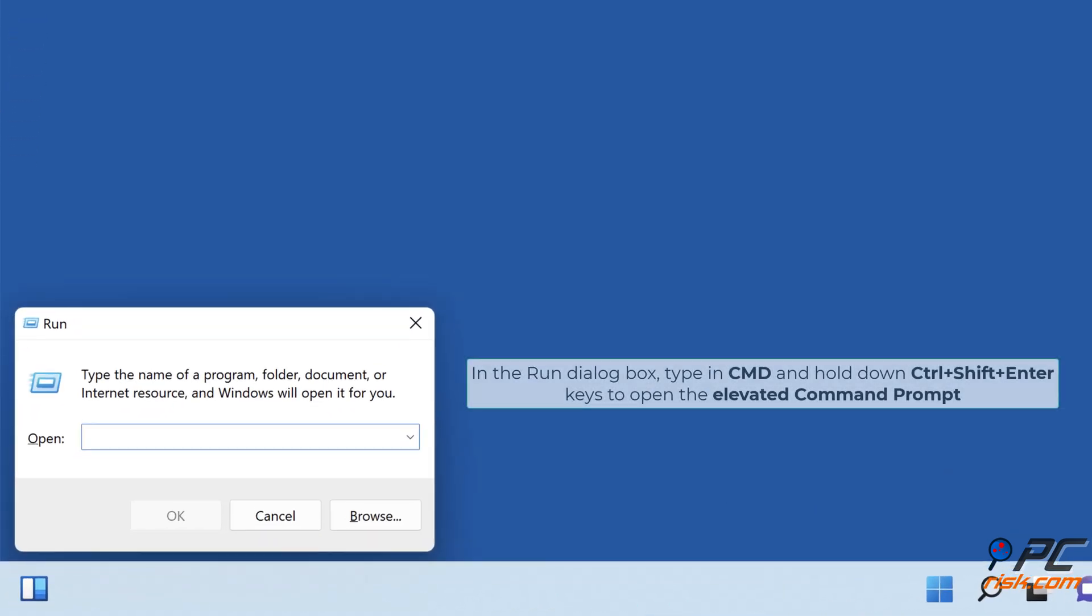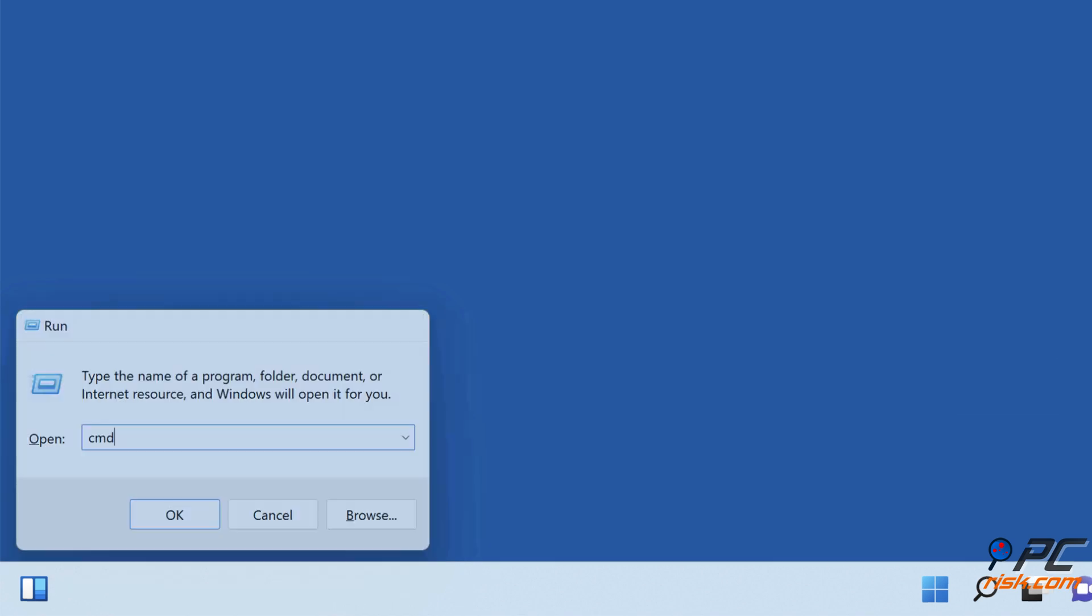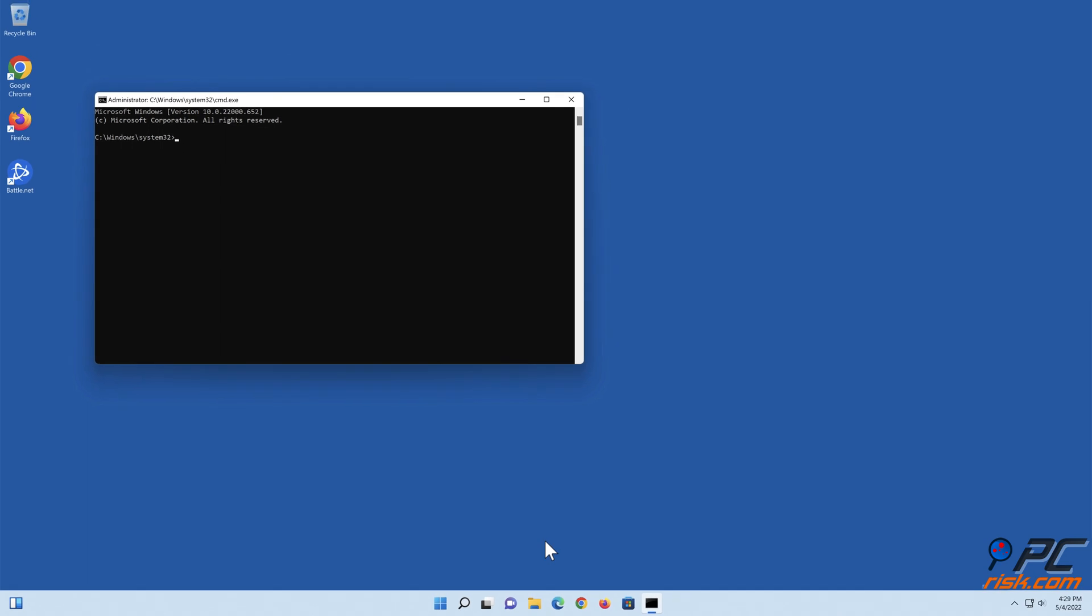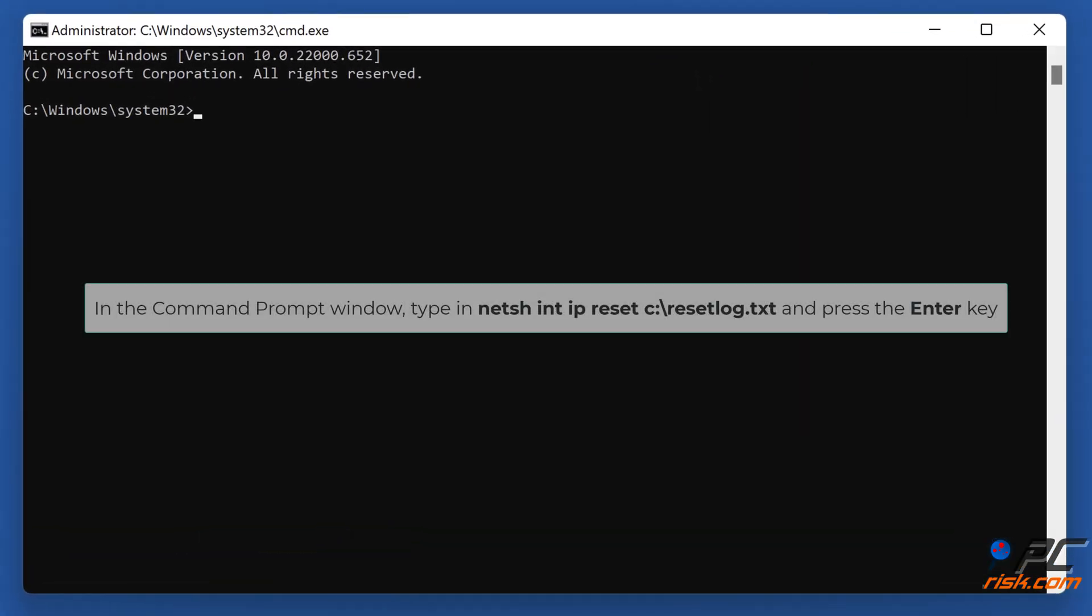In the Run dialog box, type in CMD and hold down Ctrl+Shift+Enter keys to open the Elevated Command Prompt. In the Command Prompt window, type in netsh int ip reset c:\resetlog.txt and press the Enter key.